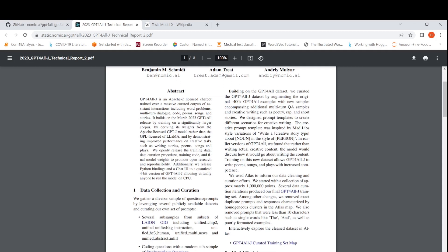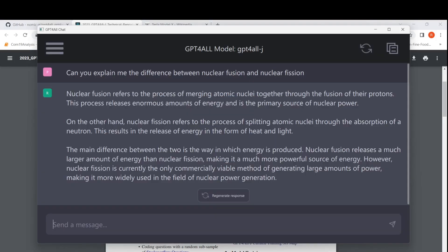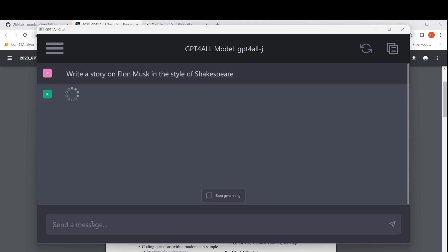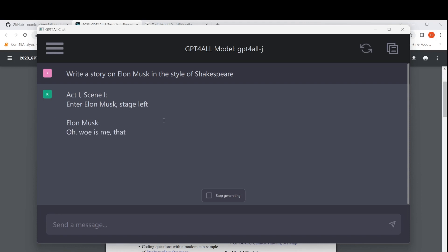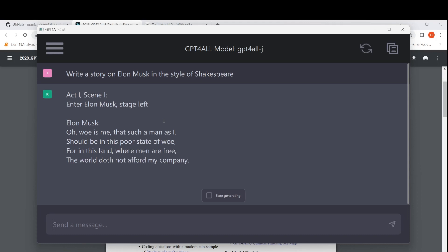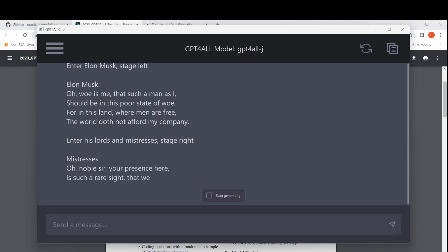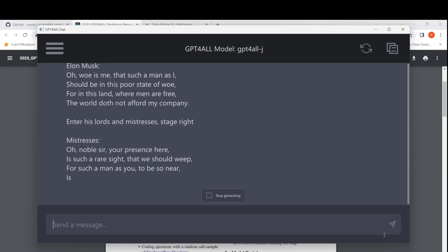Let me try out a prompt template like 'write a creative story about X in the style of some person.' I'll refresh the context and say: 'write a story about Elon Musk in the style of Shakespeare.' Wow, it writes in a Shakespeare style — almost like a poem. It starts: 'Enter Elon Musk stage left... Oh, that such a man as I should be in this poor state... Enter his lords and mistresses stage right.' It kind of writes a theatrical story.